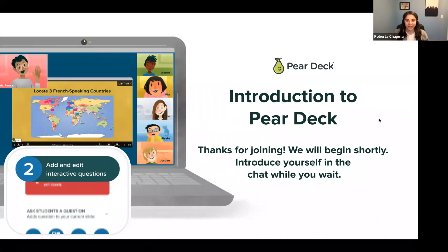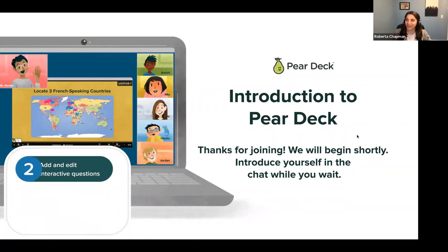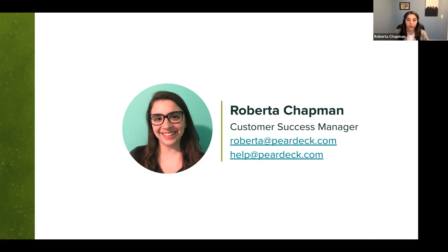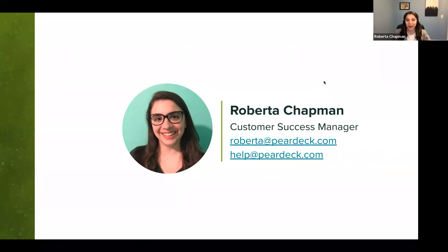Welcome everyone. Let me introduce myself. My name is Roberta Chapman, and I am a customer success manager here at Pear Deck. I am also your point of contact in the whole state of Iowa. If you have any questions, please always defer to your district, to the AEA, and they'll be able to assist you. If you have any technical issues, you can always reach out to help at peardeck.com, and they are really fast and very knowledgeable to help you with any and all questions.